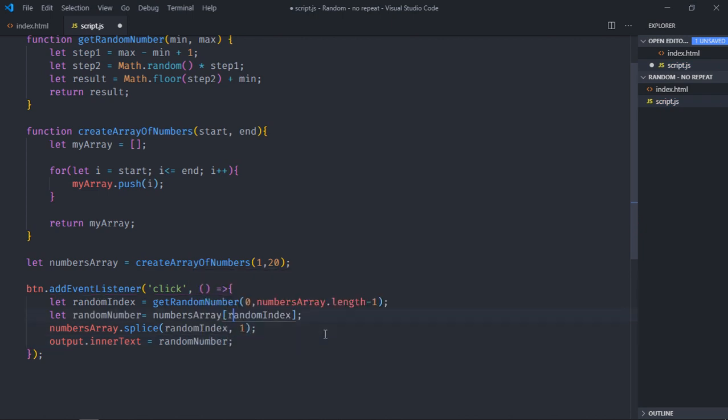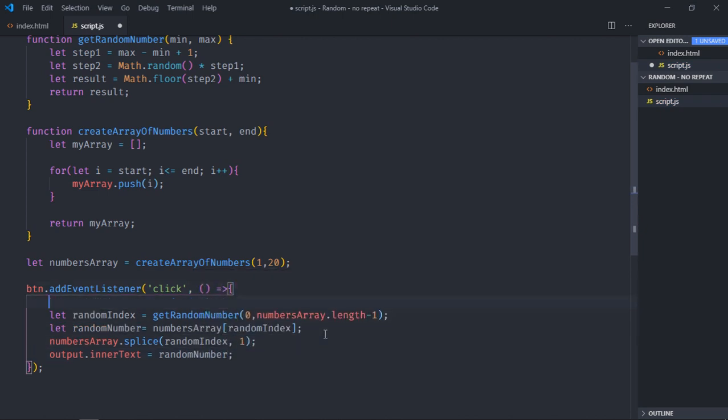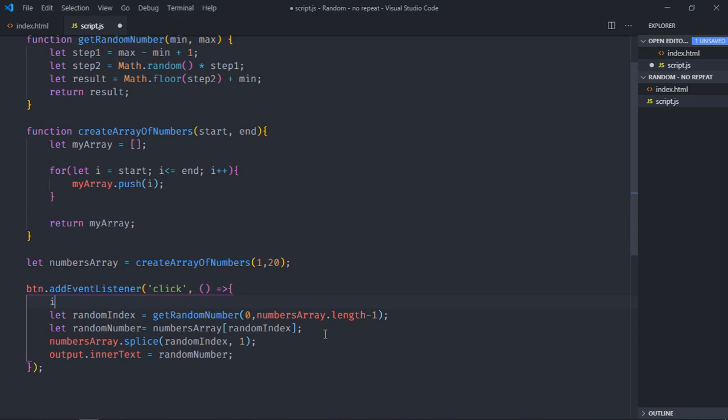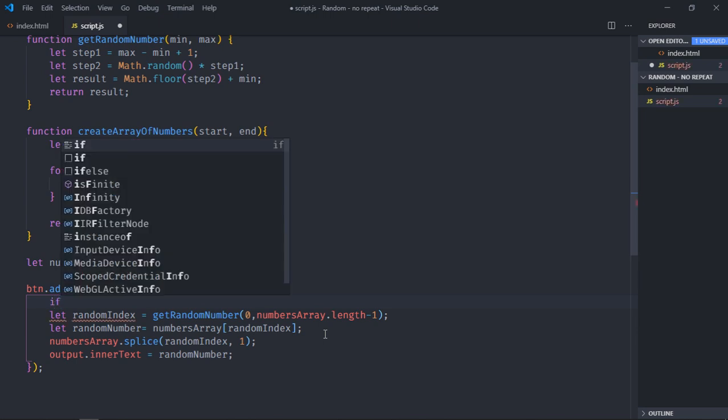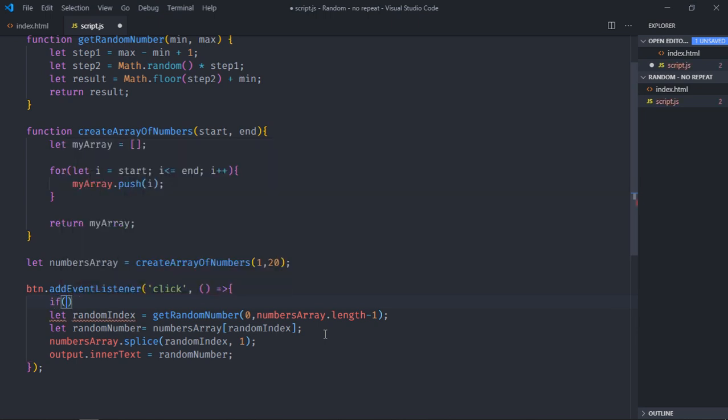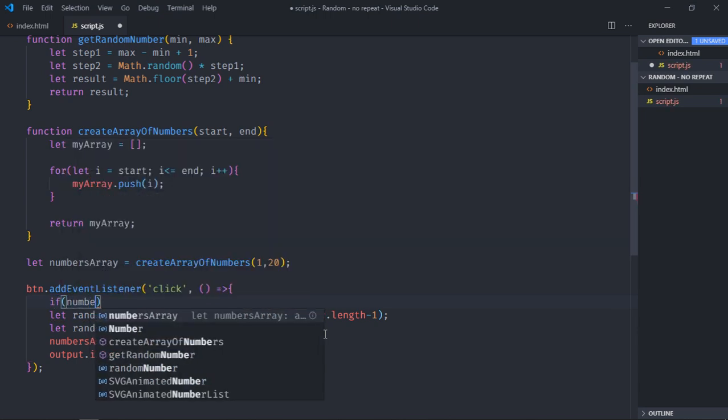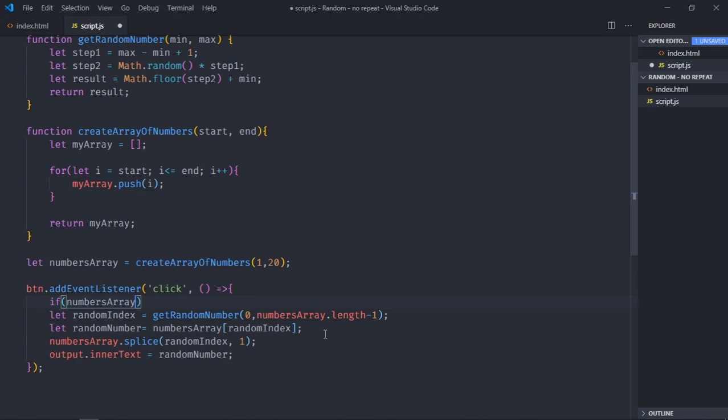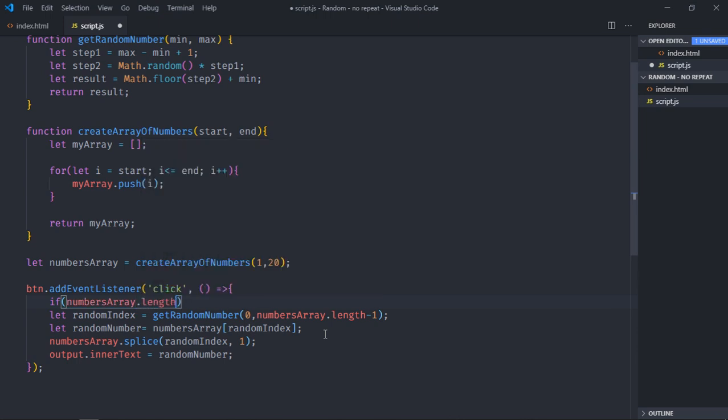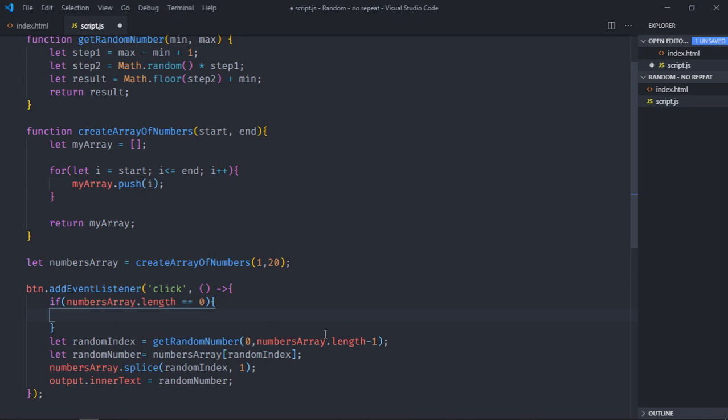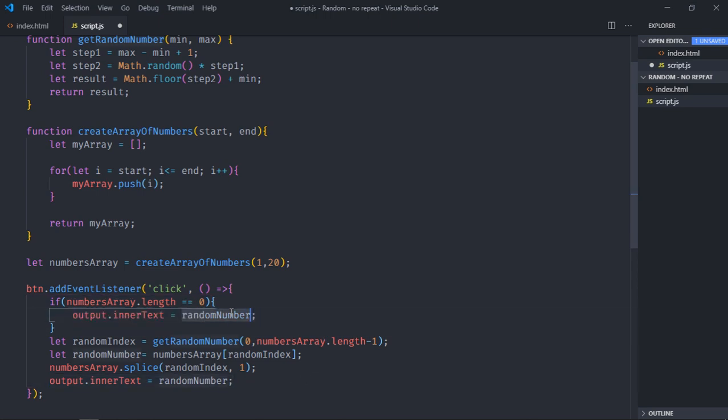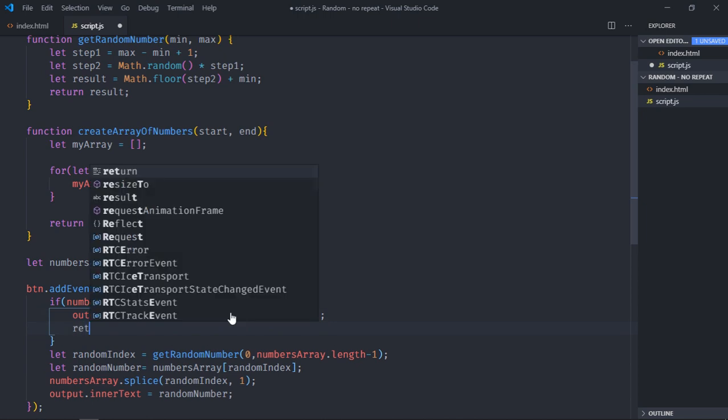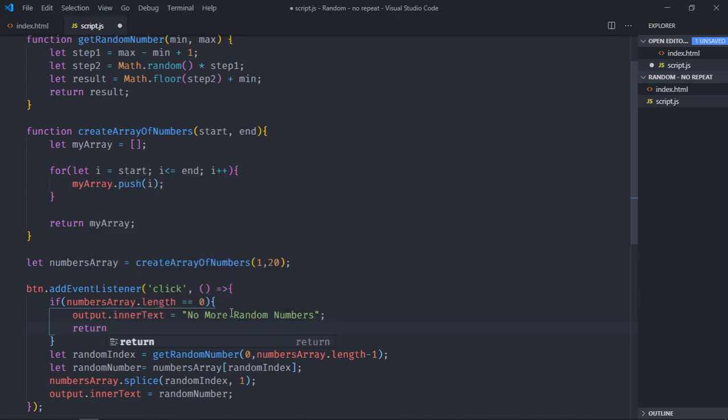Also in case if we are done with all the numbers, there are no more numbers. Then we want to show some message. First of all we need to check if the length is equal to 0. If it is 0, just copy this part and paste it here. If it is 0, we want to display this message. No more random numbers. I will simply return.